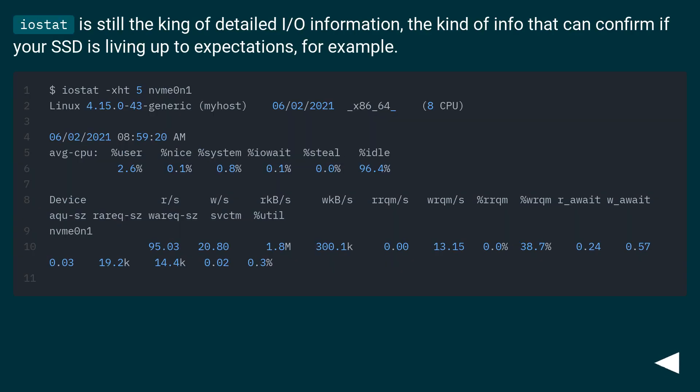iostat is still the king of detailed IO information, the kind of info that can confirm if your SSD is living up to expectations, for example.